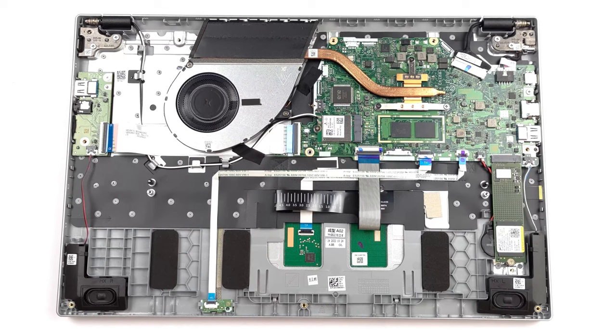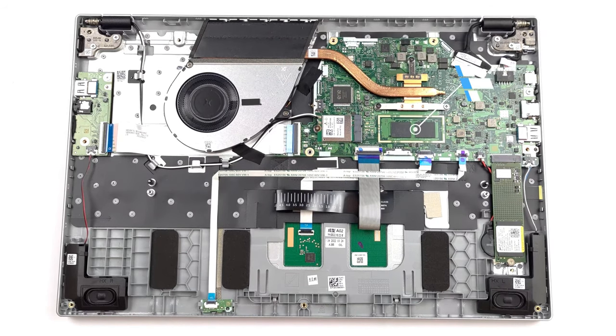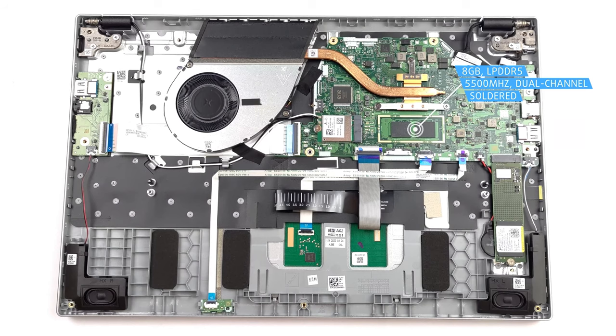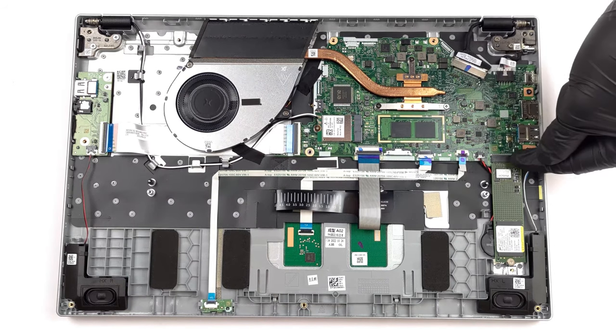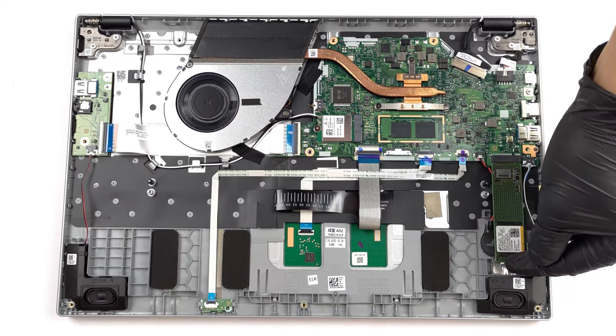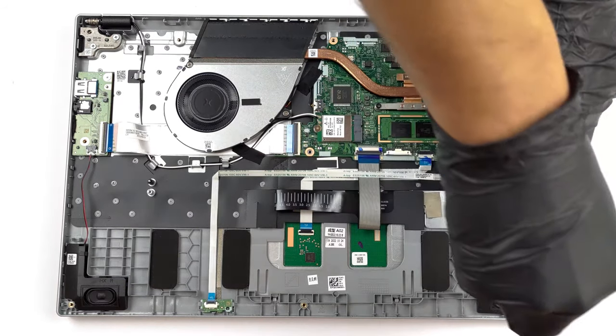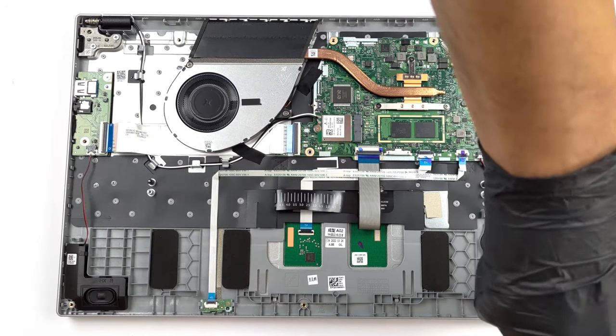Sadly, we're getting to another negative of the Aspire 3, the soldered LPDDR5 memory. While we have 8GB here, you can get up to 16GB. There's one M.2 slot, which supports generation 4 drives, but is limited to generation 3.